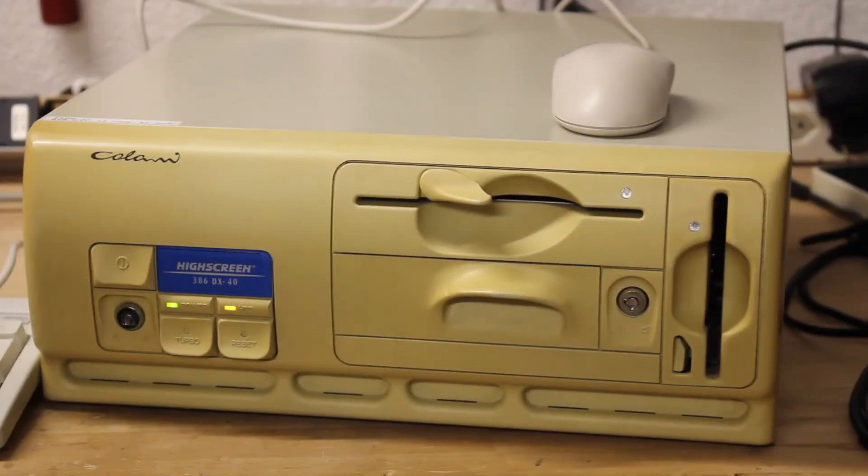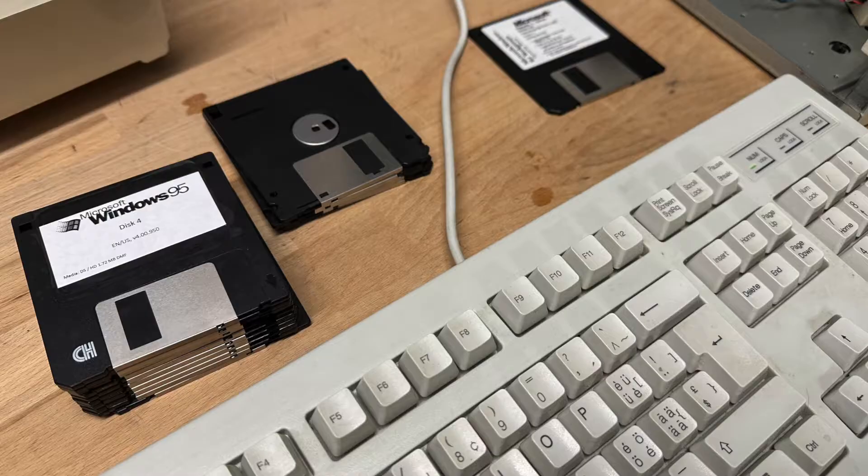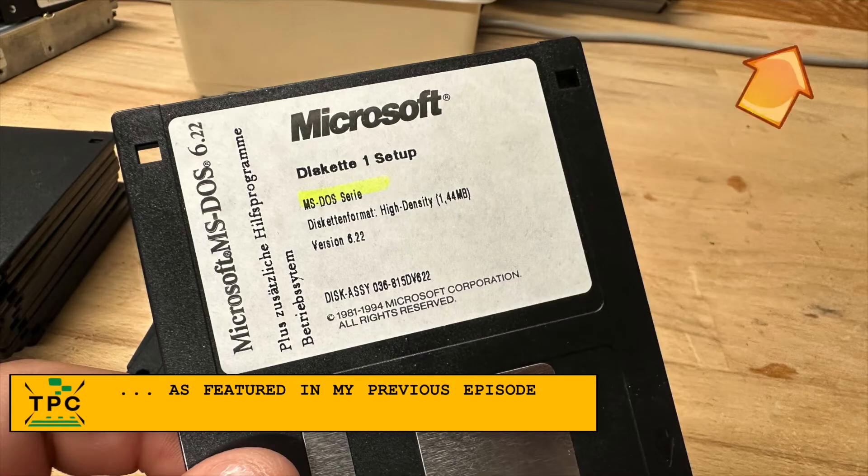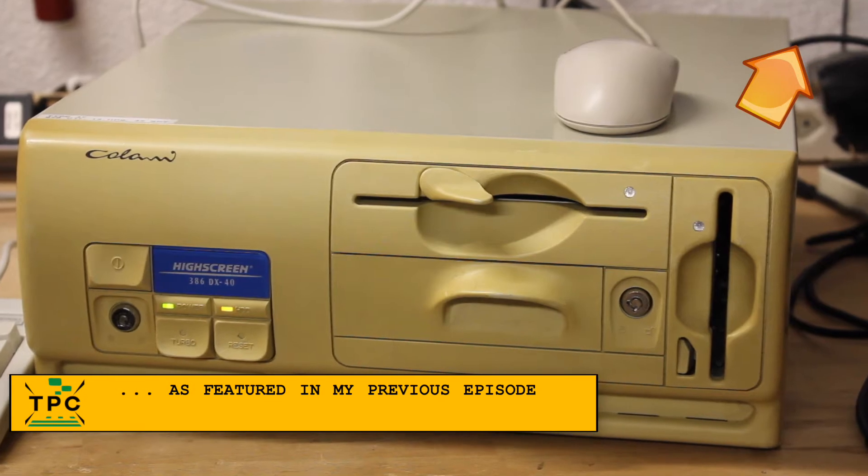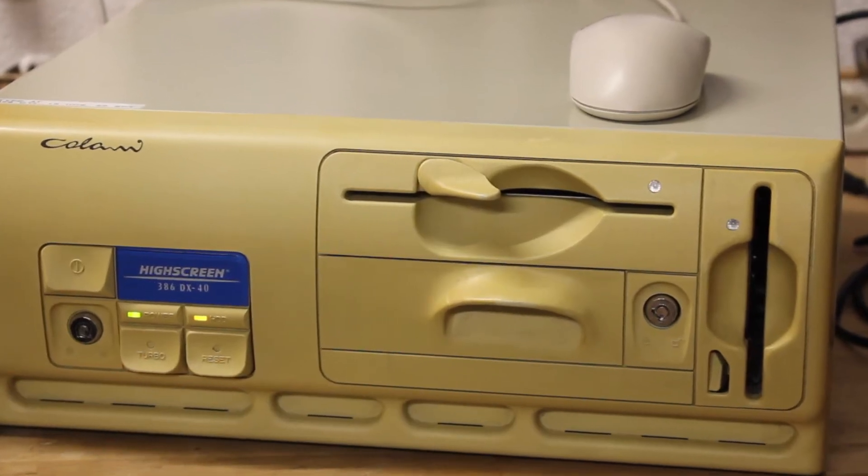It's been a while already since I created this multi-boot setup with Windows 95, MS-DOS, and Windows for Workgroups 3.11 on this dated 386 machine.